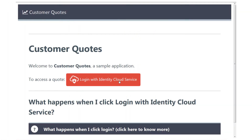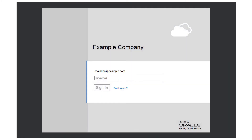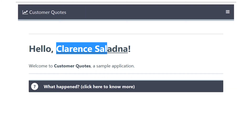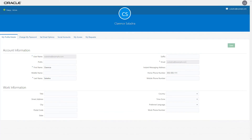Let's launch the application and log in. After logging in, notice that the user information is data provided by Oracle Identity Cloud Service. Due to single sign-on, users also have direct access to their profile information.